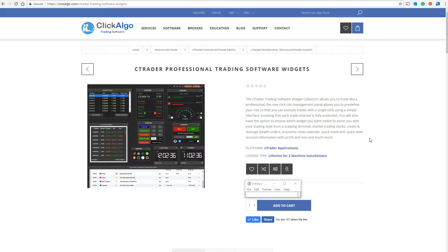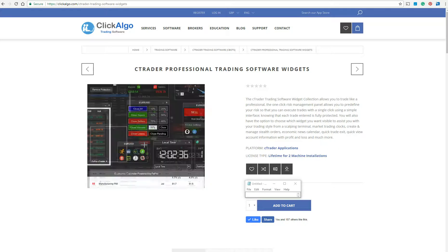This is a quick video demonstration of the CTrader Professional Trading Software Widgets — a whole collection of widgets you can use with the CTrader Trading Platform. If you buy this package, you get the whole lot in one go. You can also purchase them individually if you don't want the whole lot, at a lower price, and some of them are free.